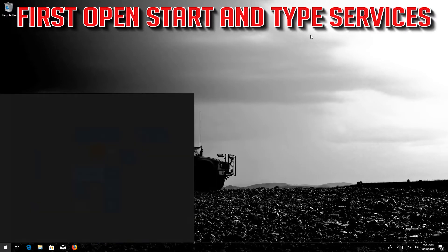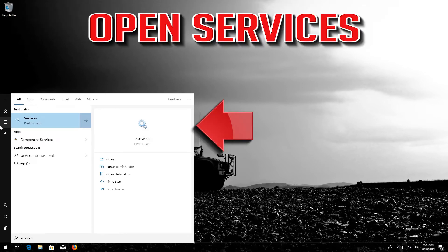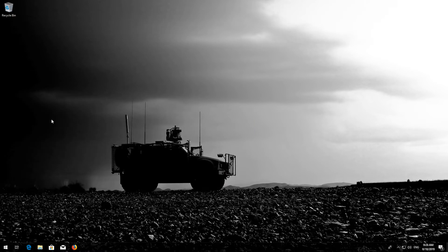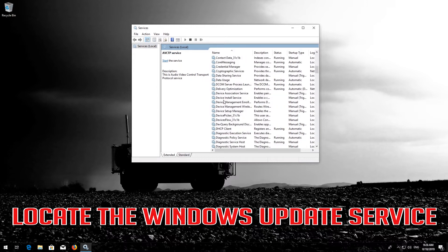If that didn't work, first open Start and type Services. Open Services. Locate the Windows Update service.